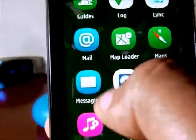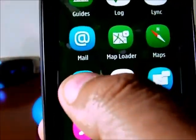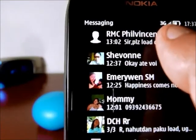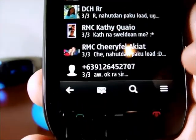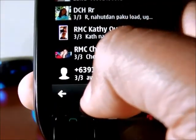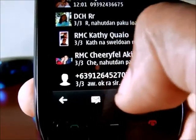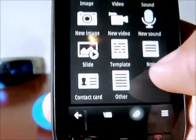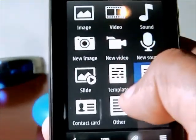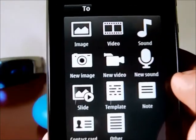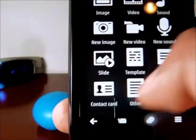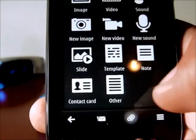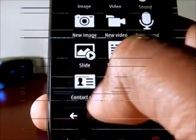We have the messaging app, which is an SMS application that shows your conversations. At the bottom, you can write a message. If you want to send an SMS to anybody, just press the attach button to attach a file — you can attach an image, a video, a sound, or just anything.